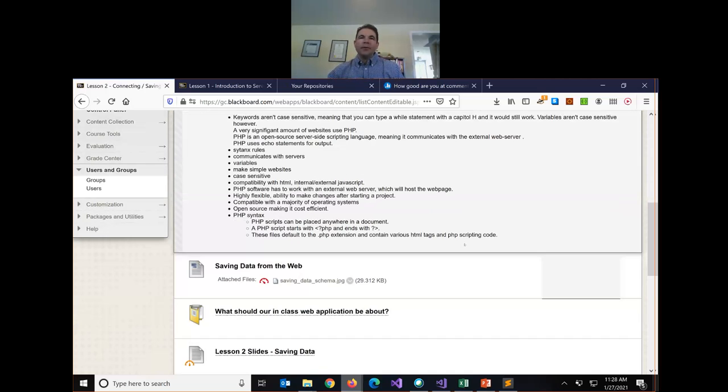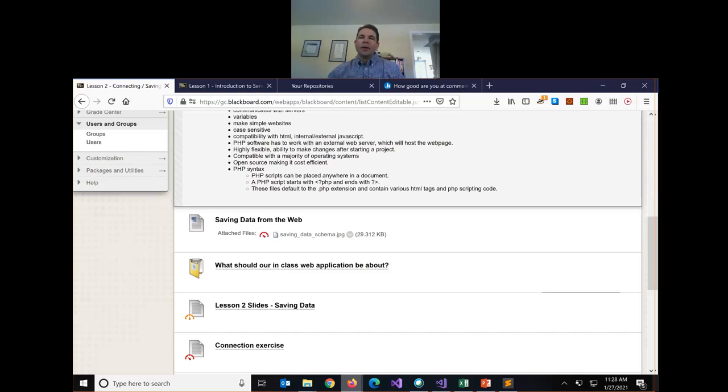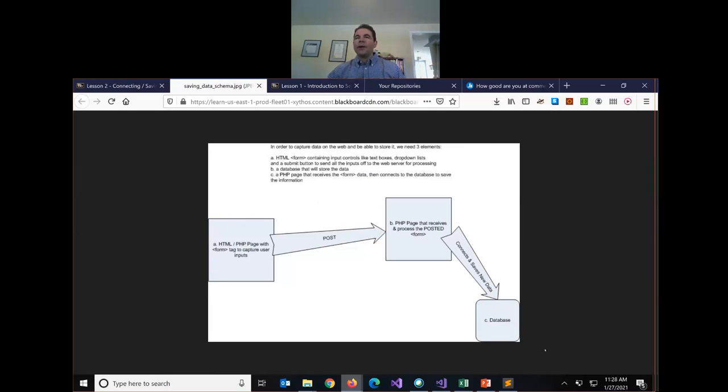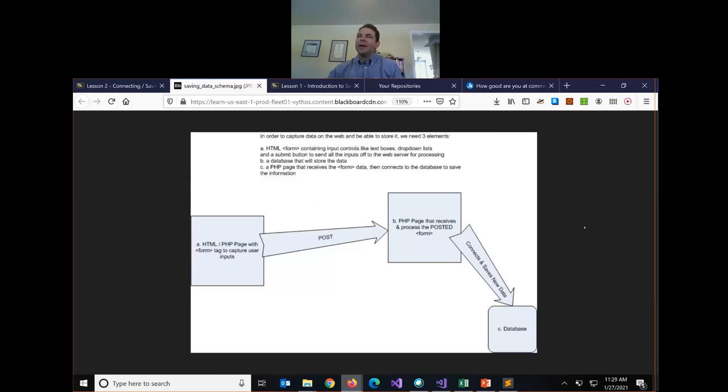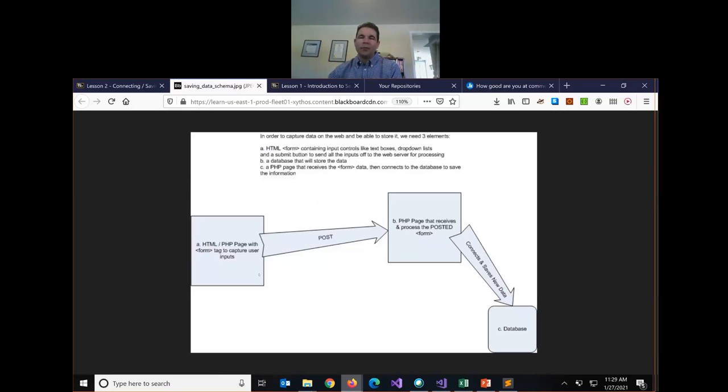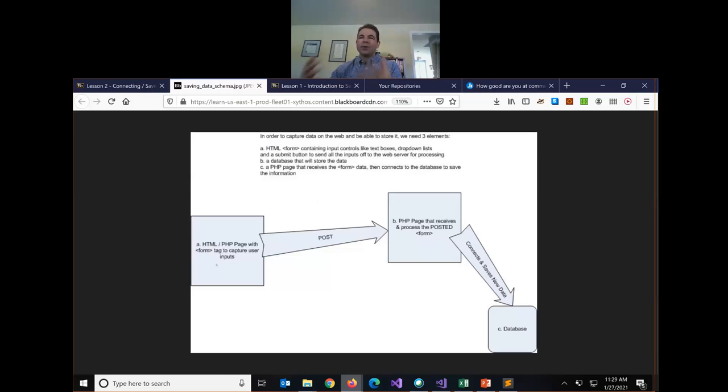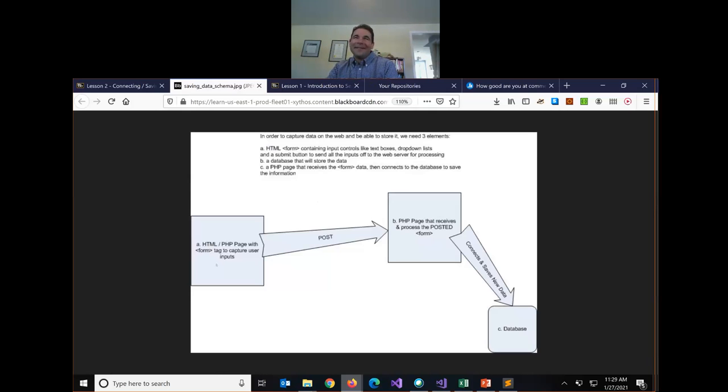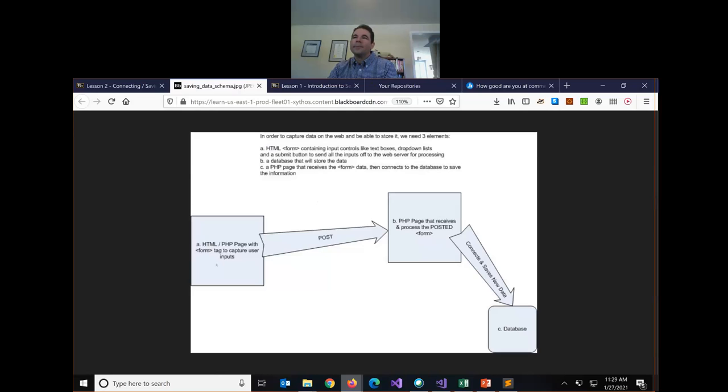So what do we want to do today? We want to look at how do we capture data from the web and store it in our database. The process looks like this. We basically need three components to make this work. We need a form that you worked with a little bit in your HTML class. The form is like our container to capture user inputs. What would be some examples of common web pages you interact with every day that include forms?